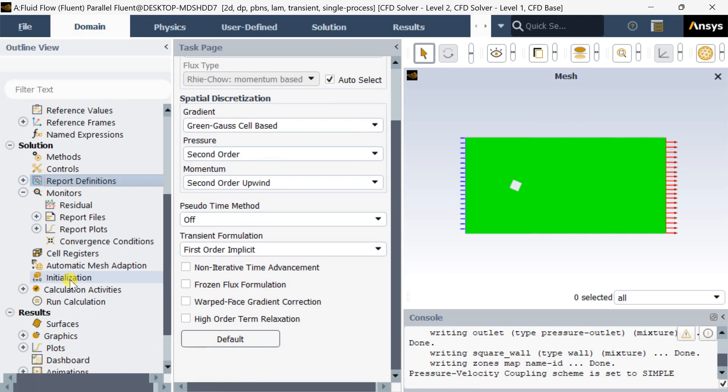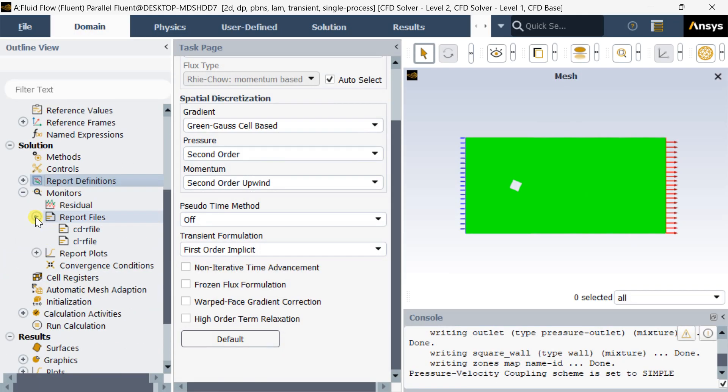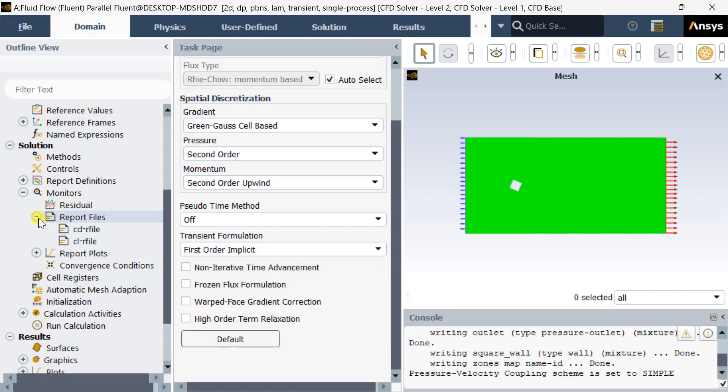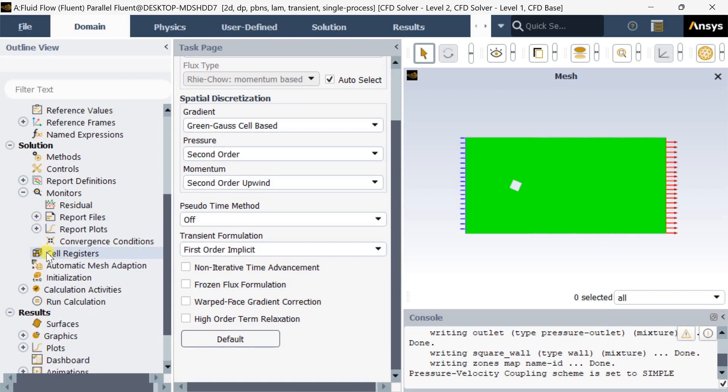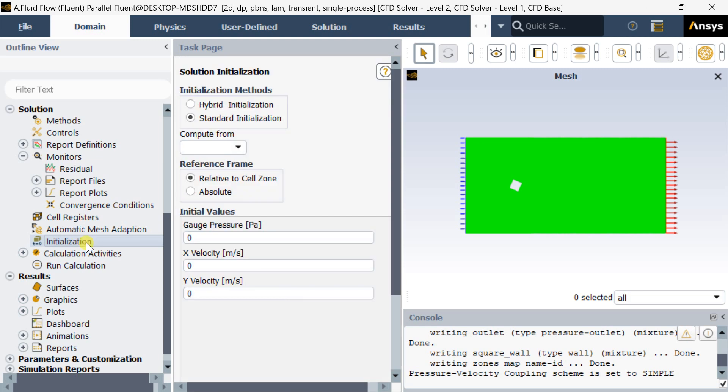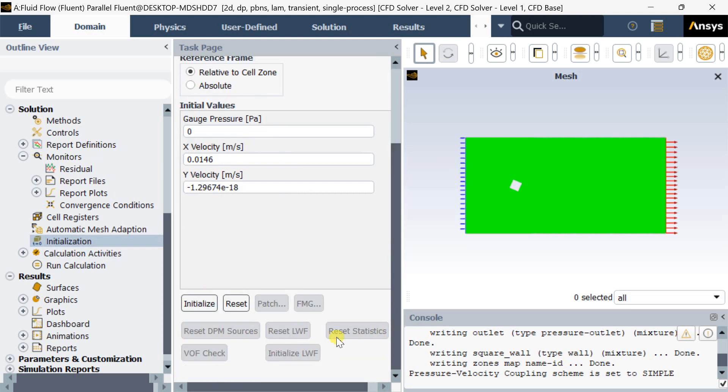In the monitors report file you can see we can get the coefficient of drag and coefficient of lift plots. Now go to initialization, select the standard initialization, select compute from inlet, then click on initialize.